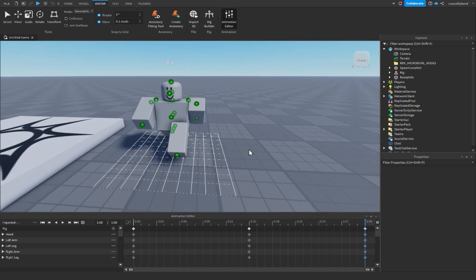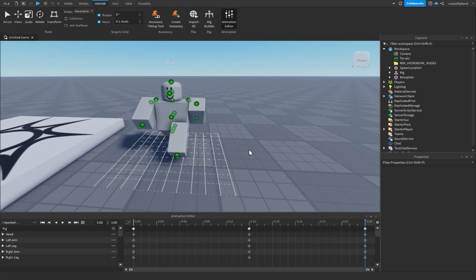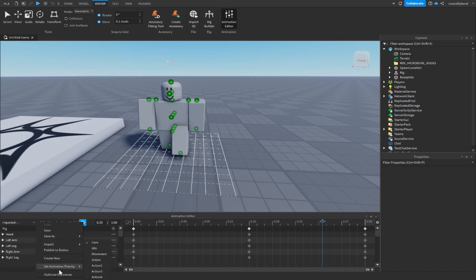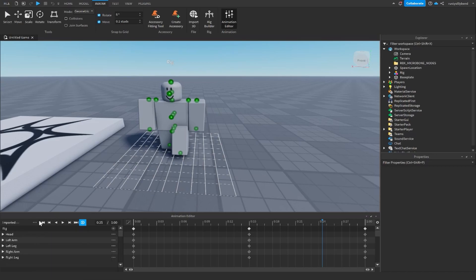There are a few things we need to adjust within our animation to make it usable as a walking animation. First, click the looping button down here — this ensures our animation loops and runs smoothly. Next, click the three dots and set the animation priority to Movement. This makes it so our animation plays whenever we move.